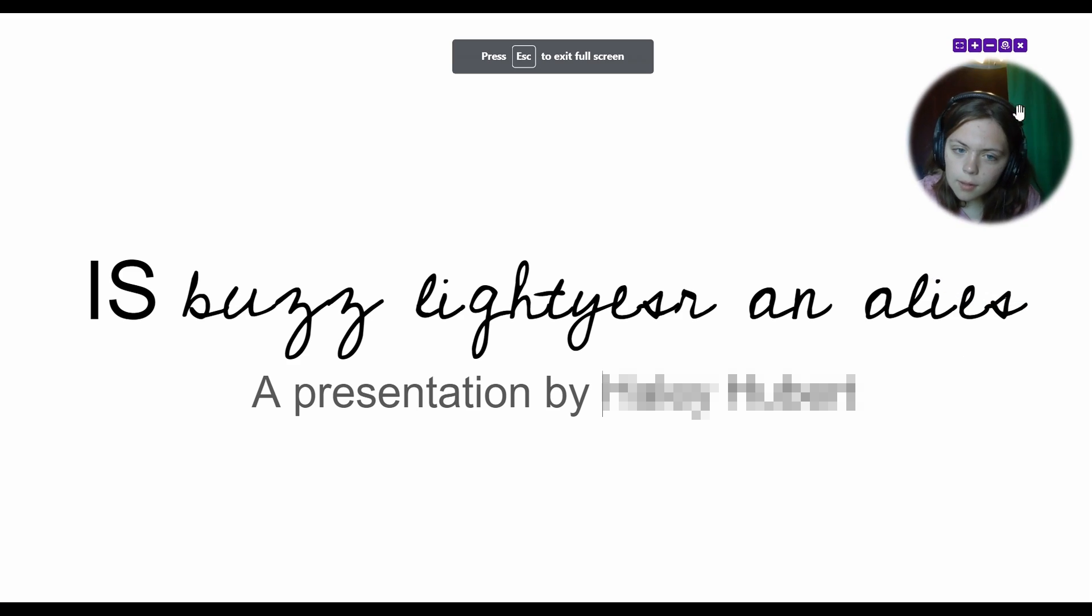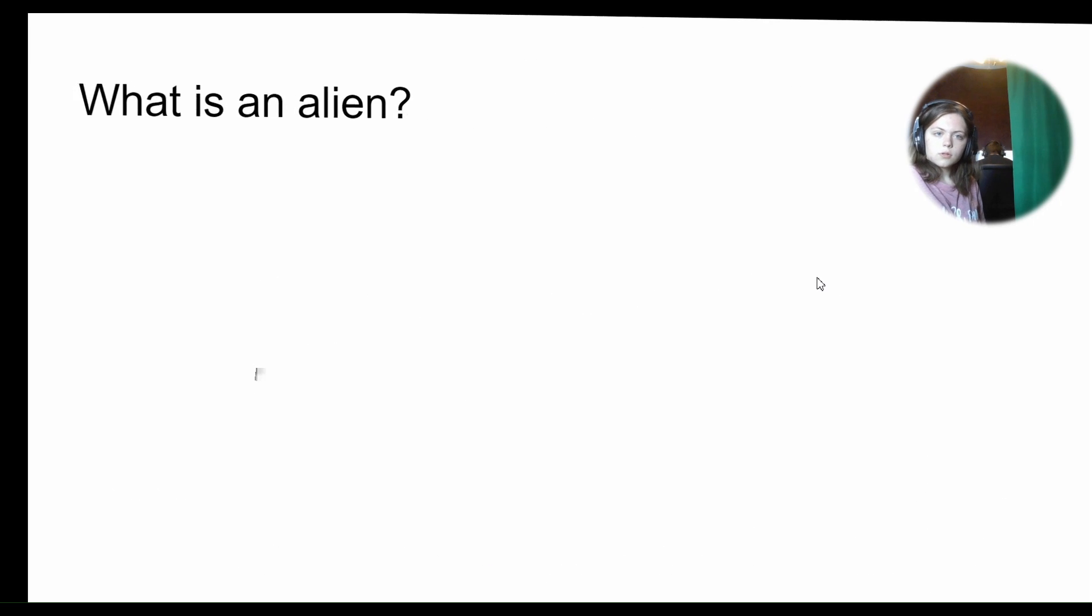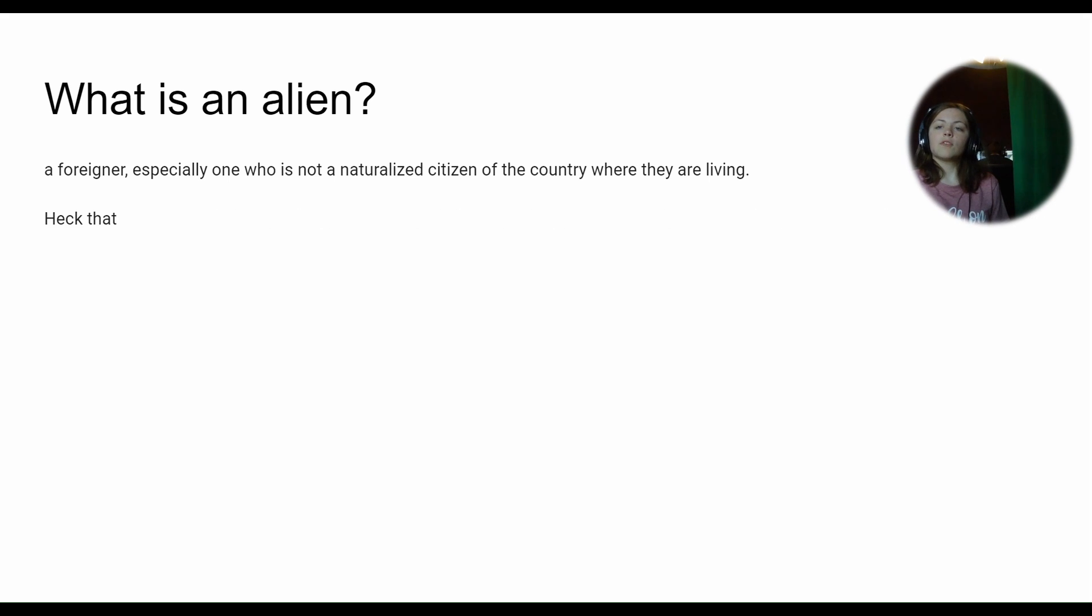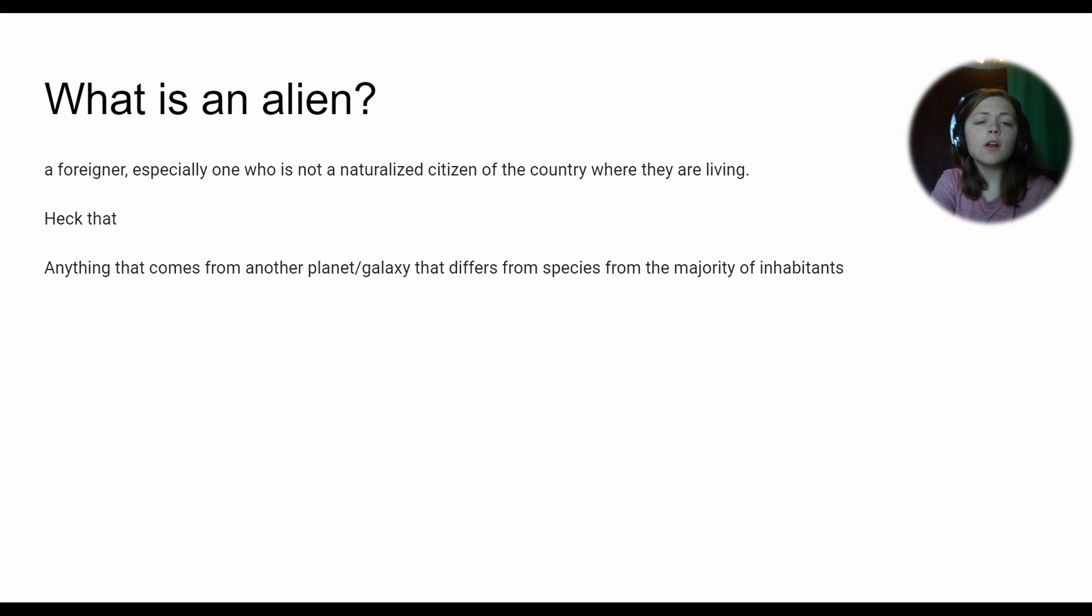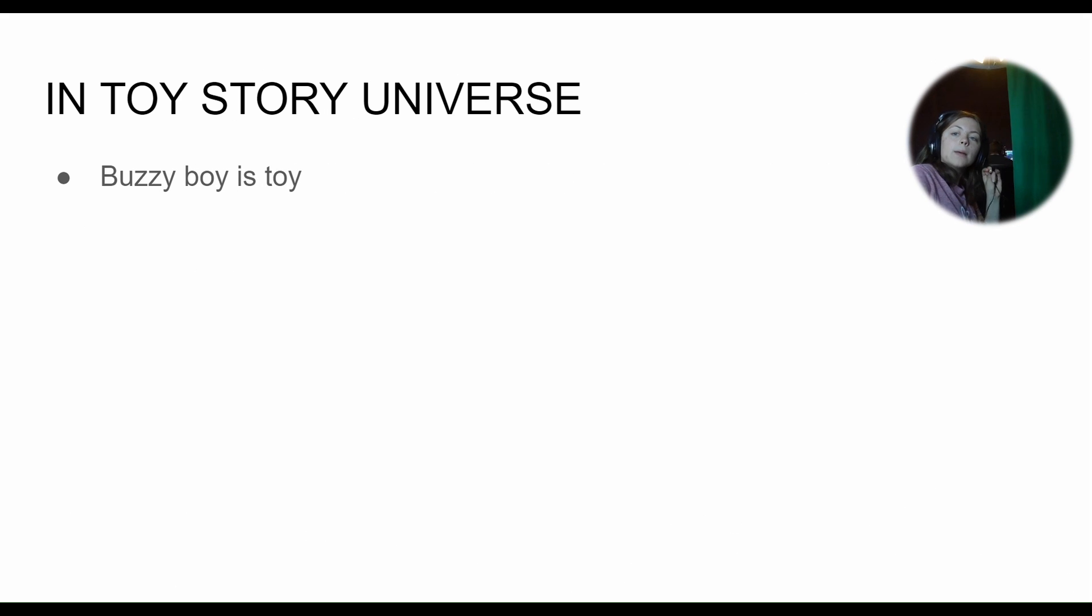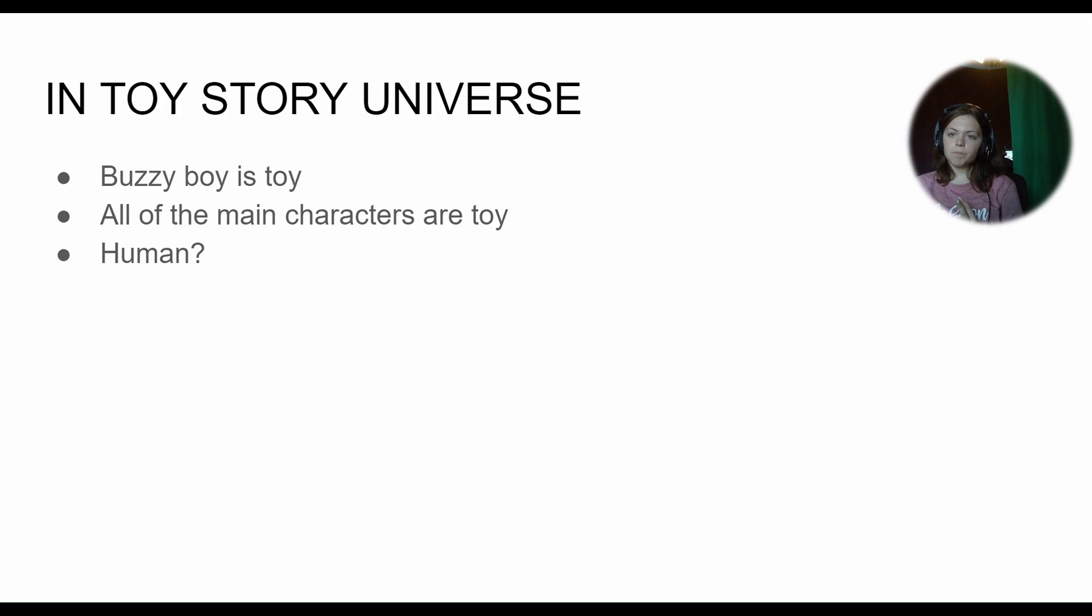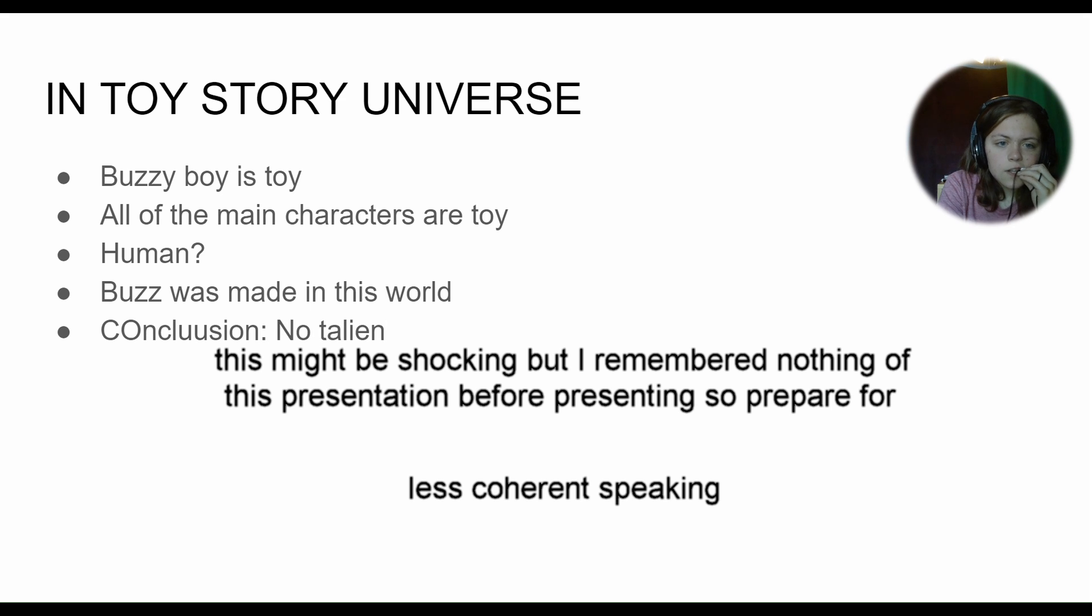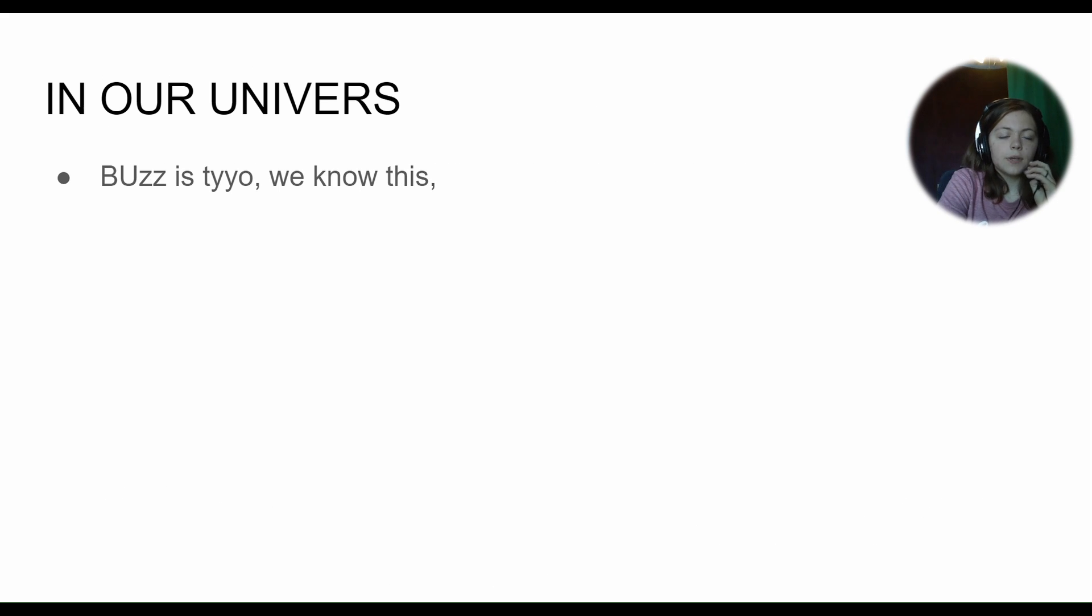Is it more? Why is this open? It's more. I'm insane. 'You're Supposed to Like Your an Alias,' a presentation. What is an alien? Well, an alien is defined as a foreigner, especially one who is not naturalized city of the country where they are living. But we're gonna say heck that, because that's actually really rude to immigrants. And we're gonna say that anything alien is anything that comes from another planet or galaxy that differs from the species than the majority of inhabitants. Therefore, in the Toy Story universe, is Buzz Lightyear a toy? So therefore the majority of the species is human, right? Is toy, right?